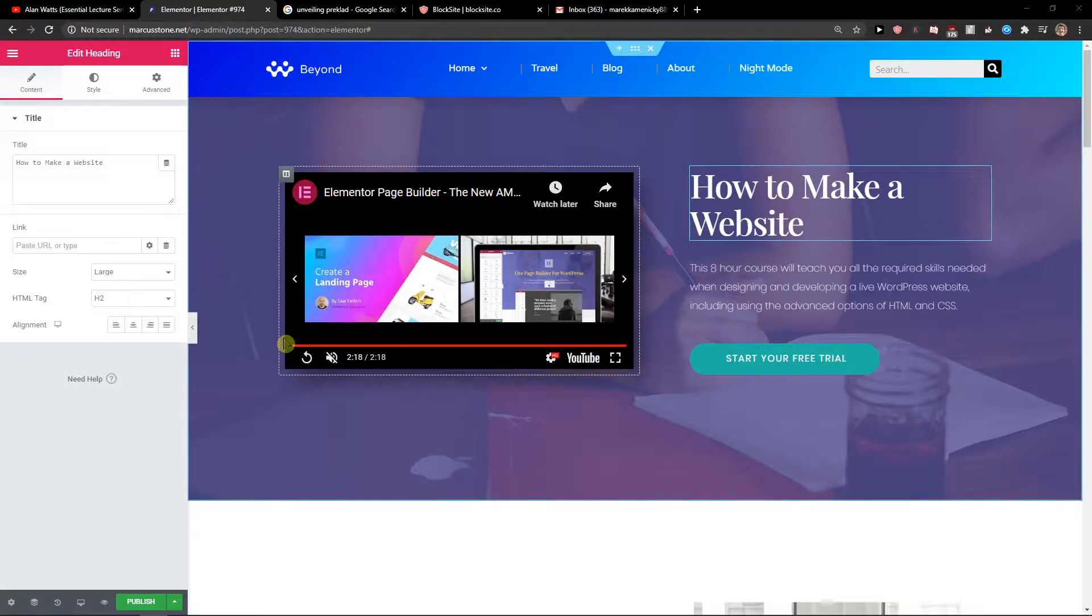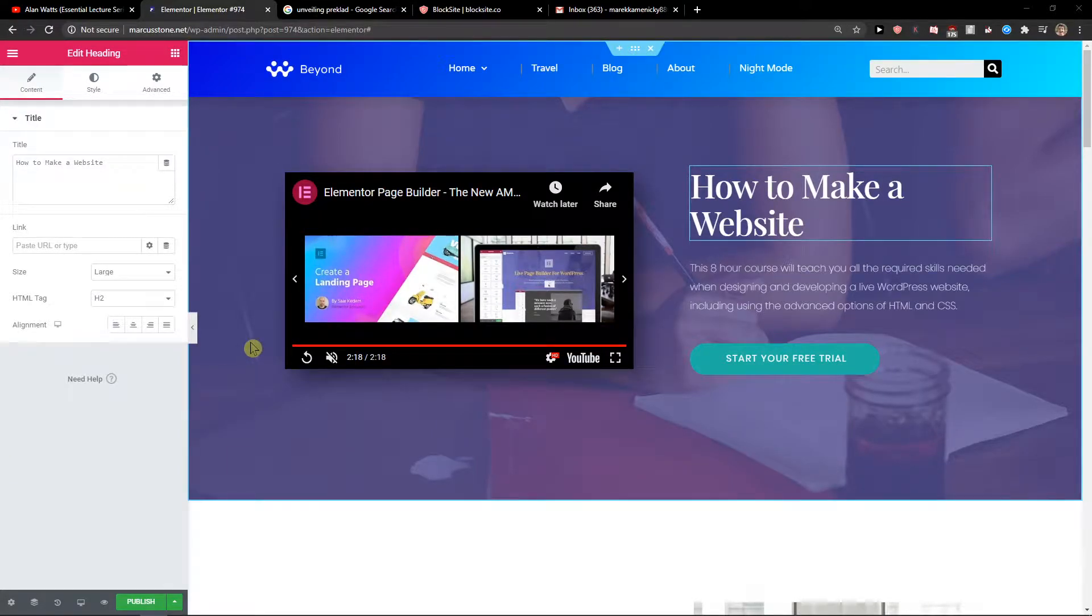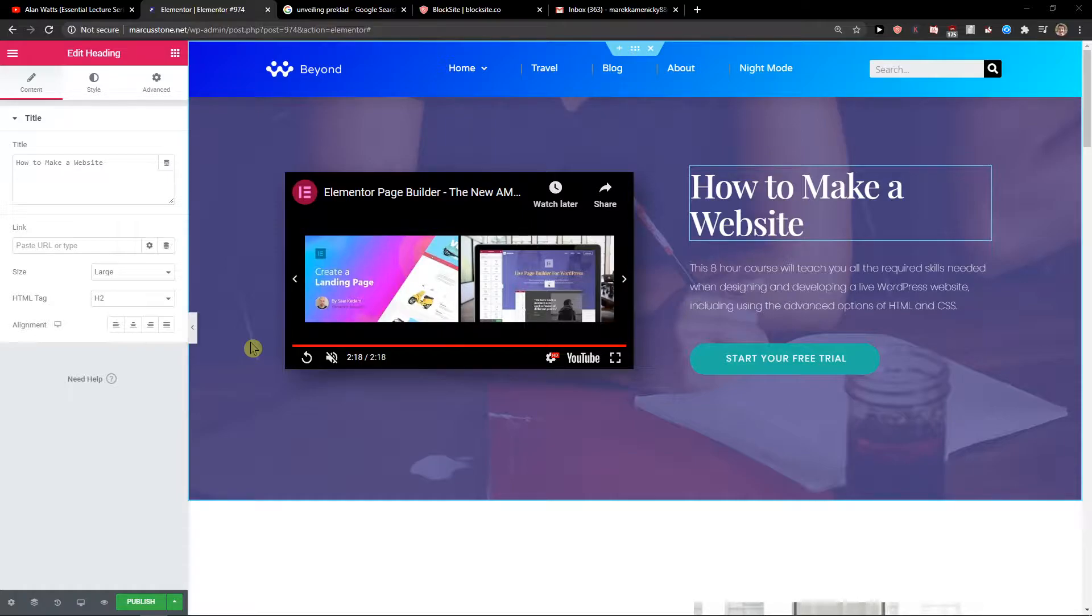Hey everybody, my name is Markus Stone and in this tutorial I'm going to teach you how we can make motion effects in Elementor. So let's start.